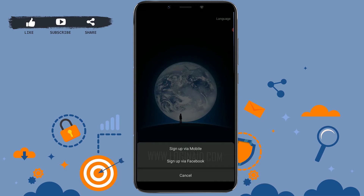You will see two options: Sign Up via Mobile and Sign Up via Facebook. Sign Up via Mobile uses your mobile number, whereas Sign Up via Facebook creates a WeChat account linked with your Facebook details — your WeChat account will be registered and used through Facebook.